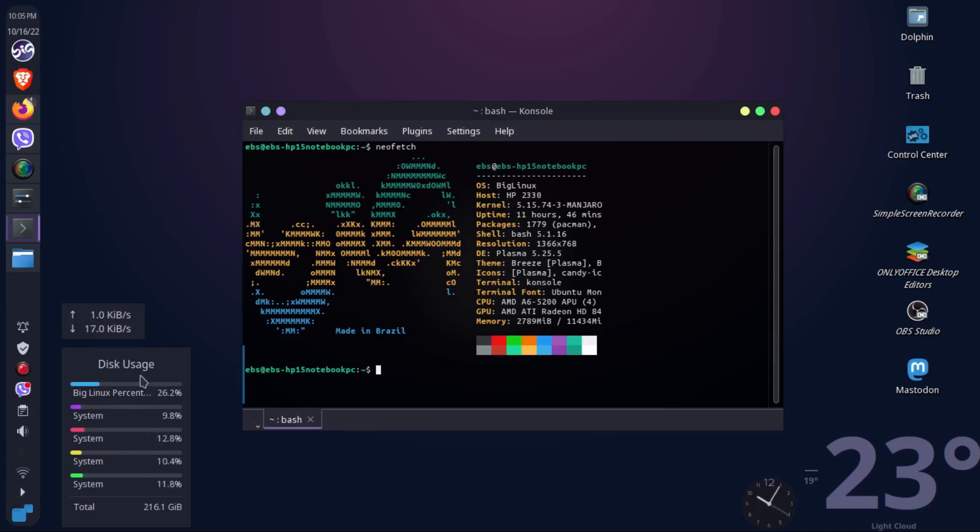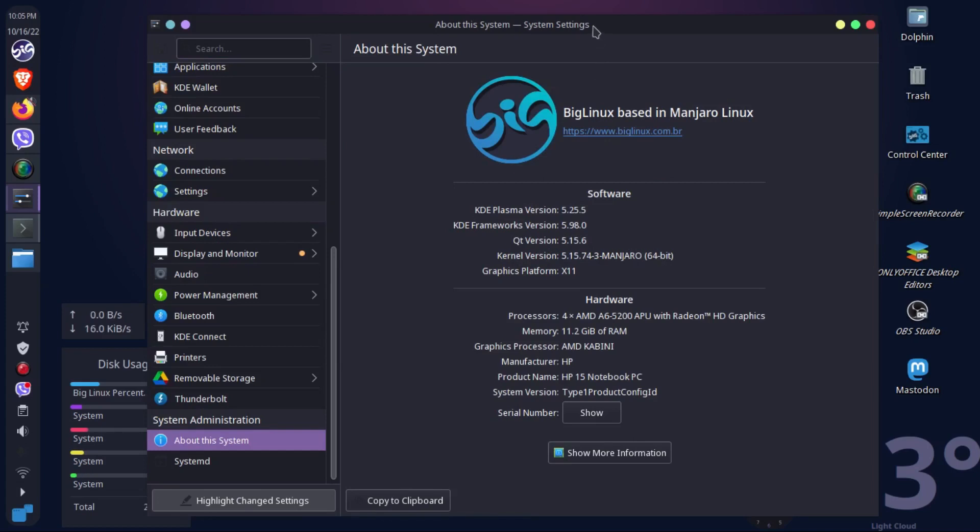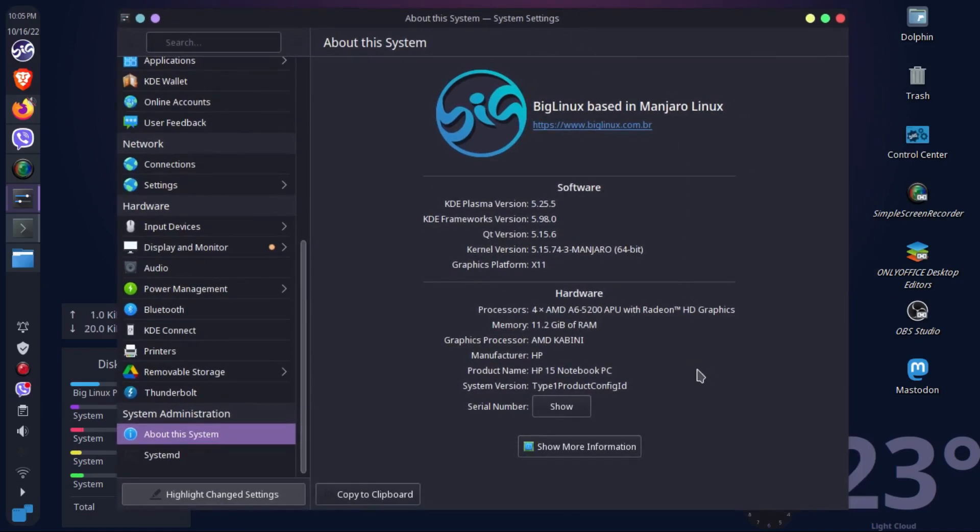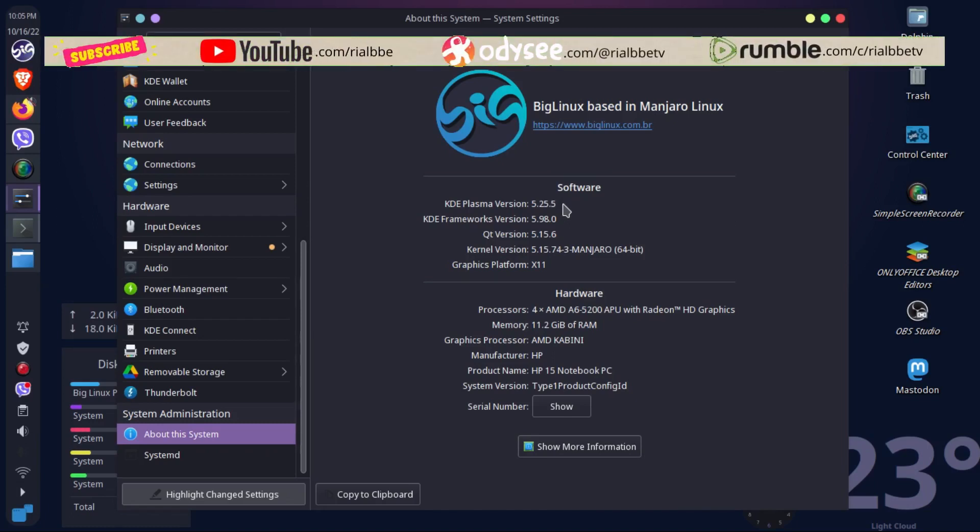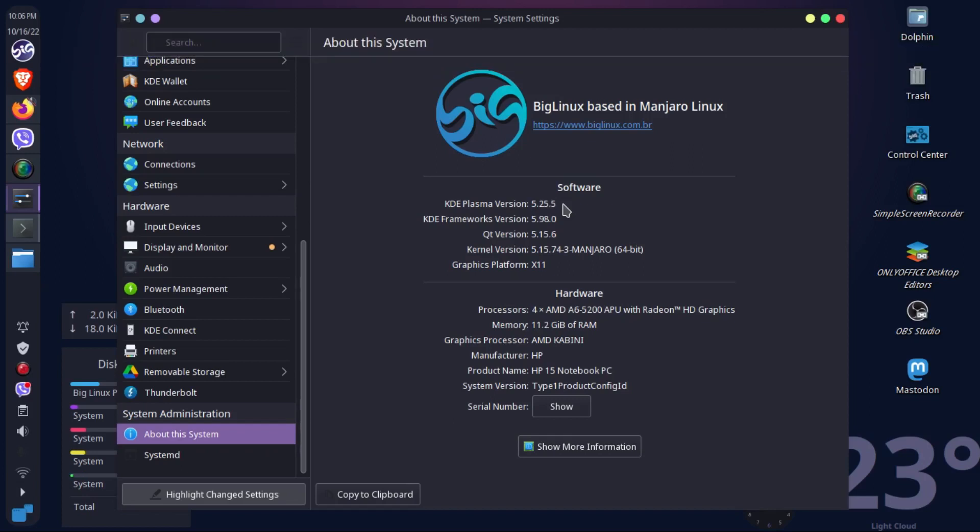This is my BigLinux desktop. I'm running Plasma version KDE Plasma 5.25.5 with KDE Frameworks 5.98.0, Qt version 5.15.6, and a Manjaro Linux kernel 5.15.74-3. My graphics platform or windowing system is X11.